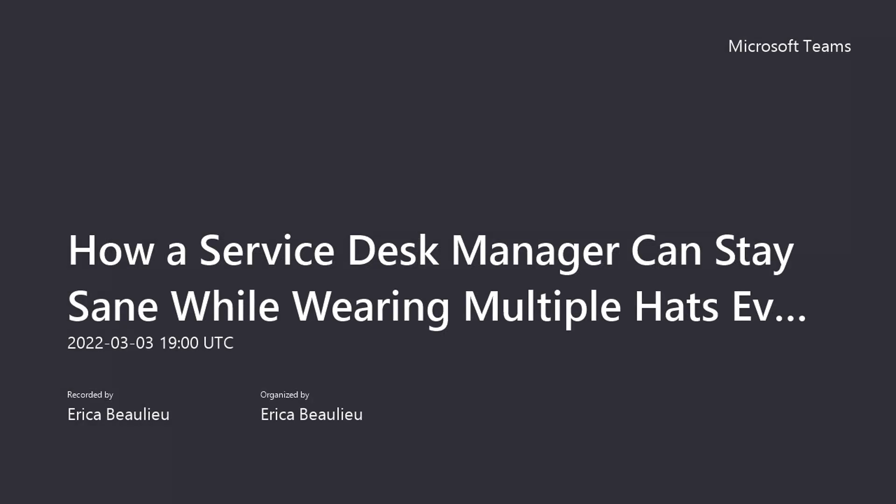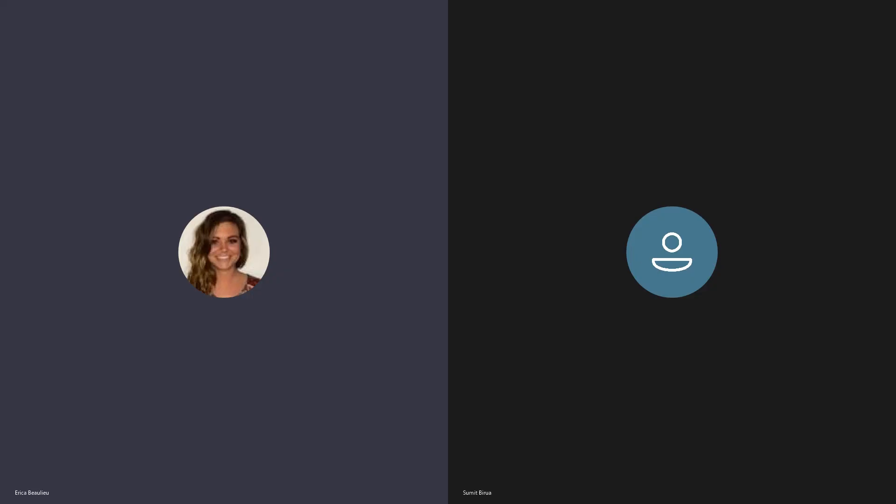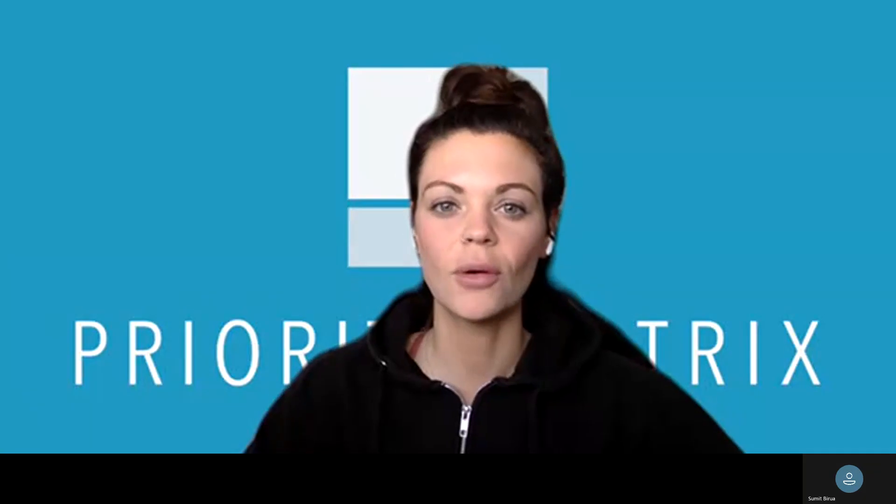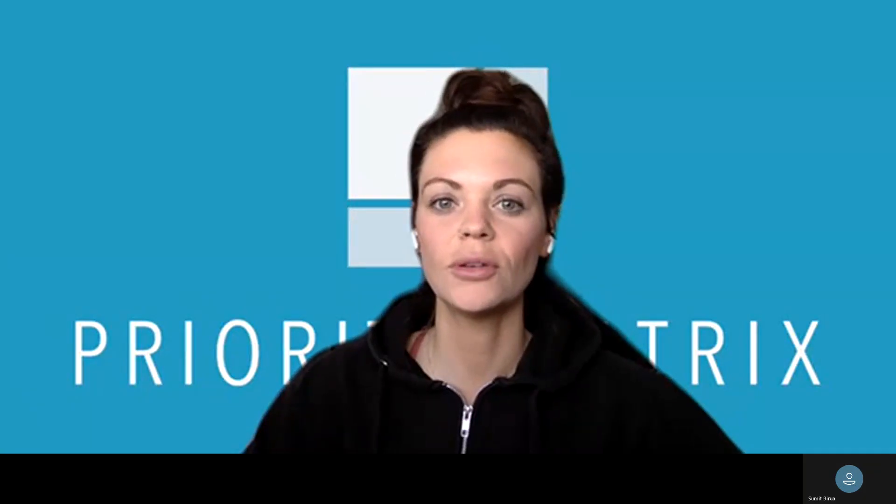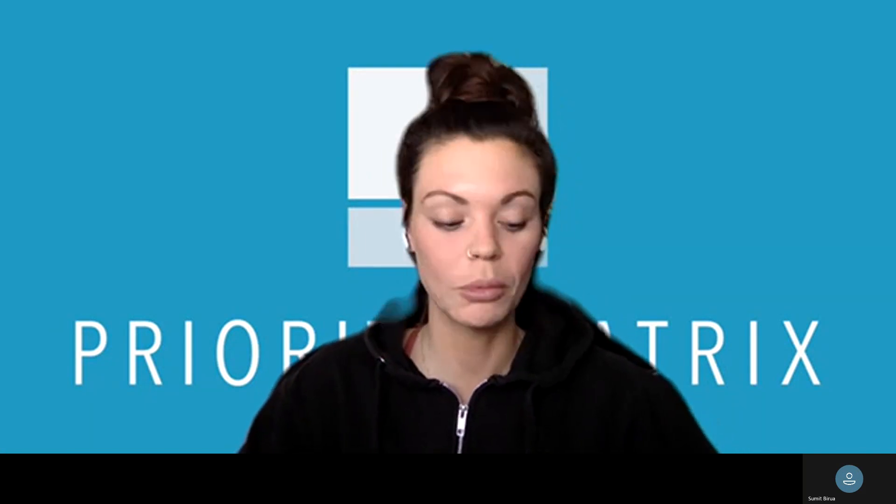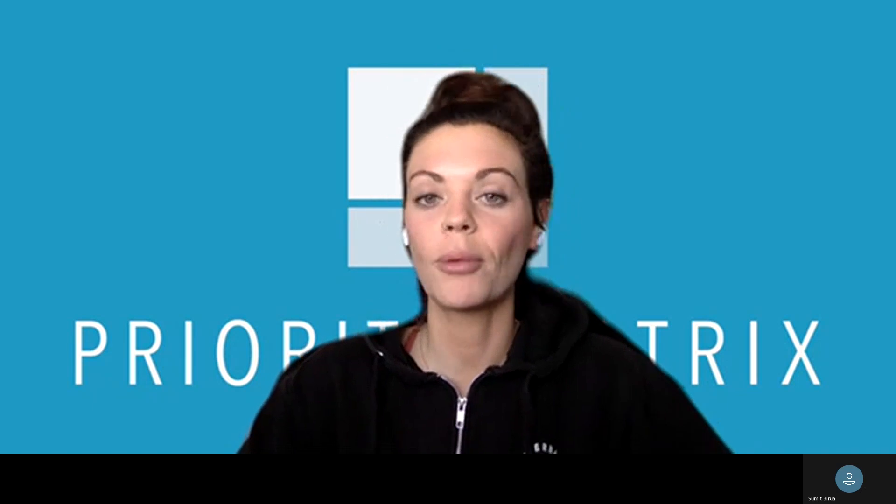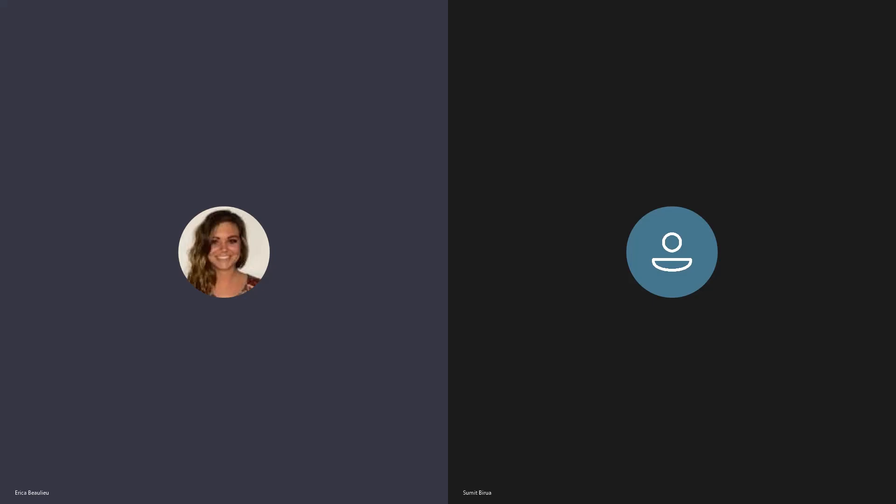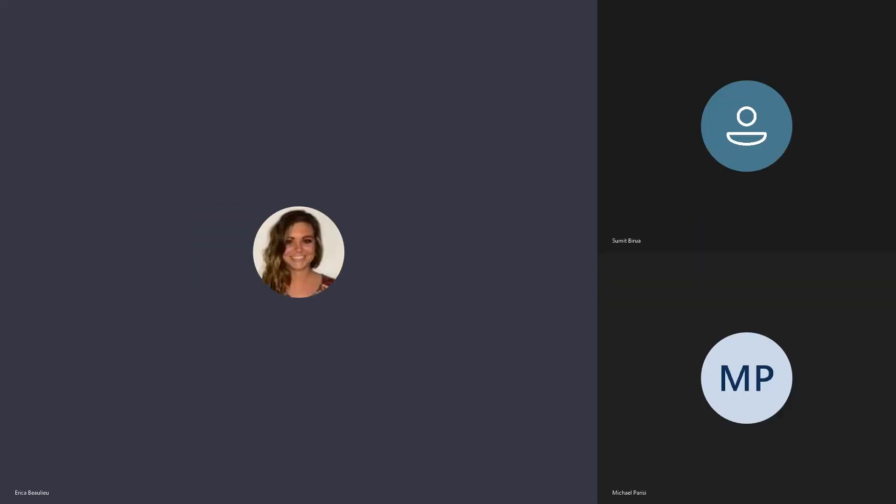With number one, this recorded webinar, number two, a little survey asking for a bit of feedback, and then the third thing is going to include a link for my upcoming webinars to register so you can continue to learn more about Priority Matrix. For the duration of this presentation, I'm going to continue with my camera off so I can ensure a good connection for this screen share portion.